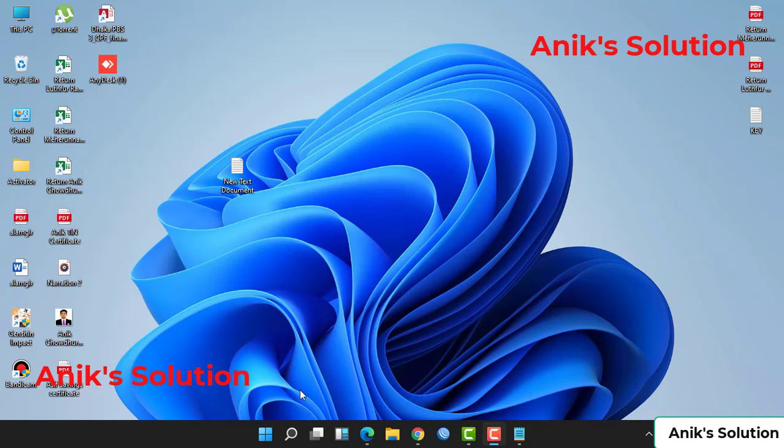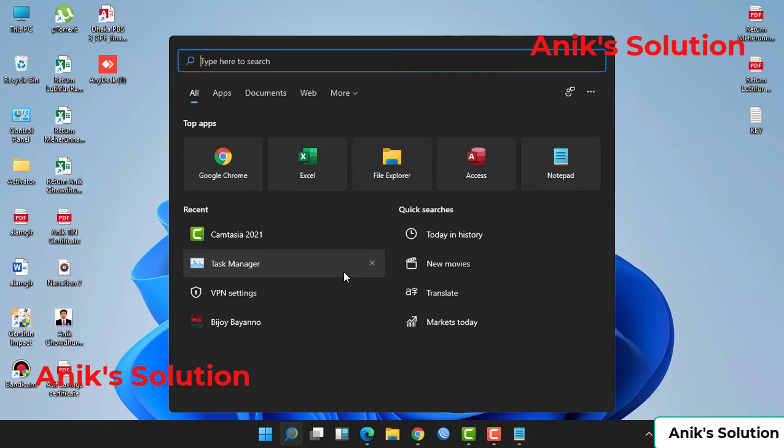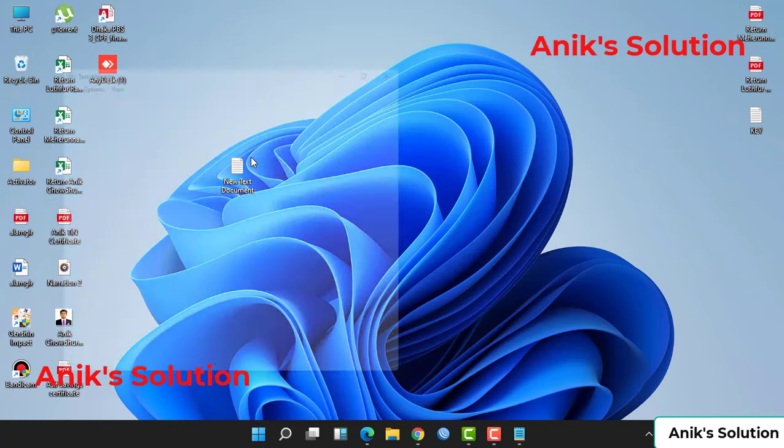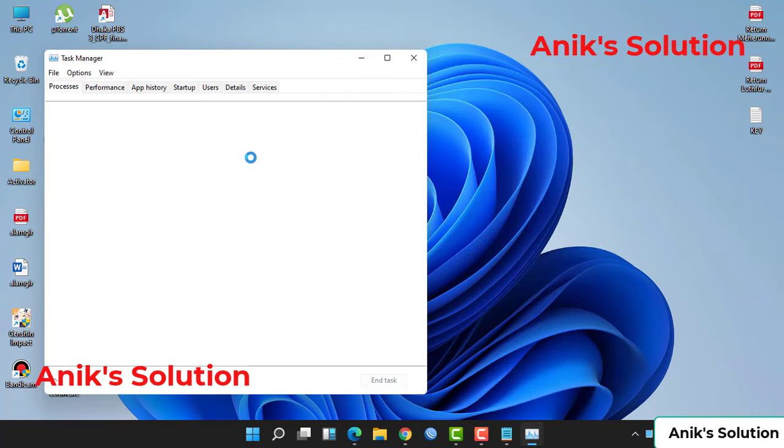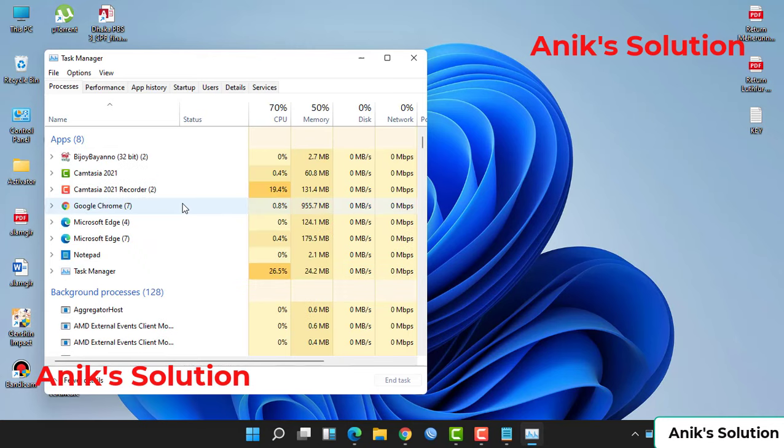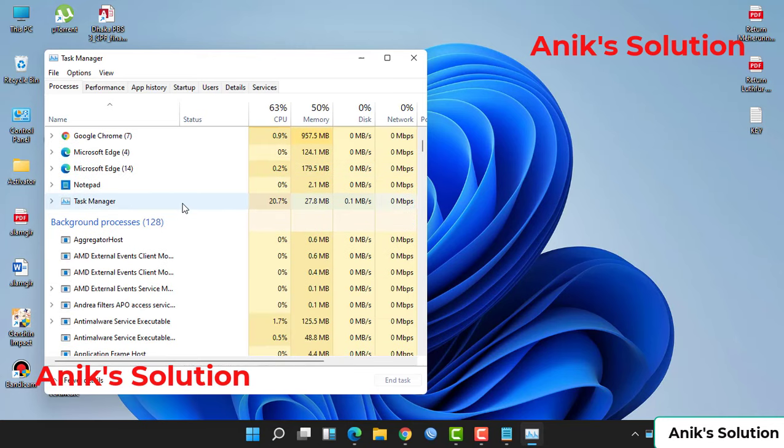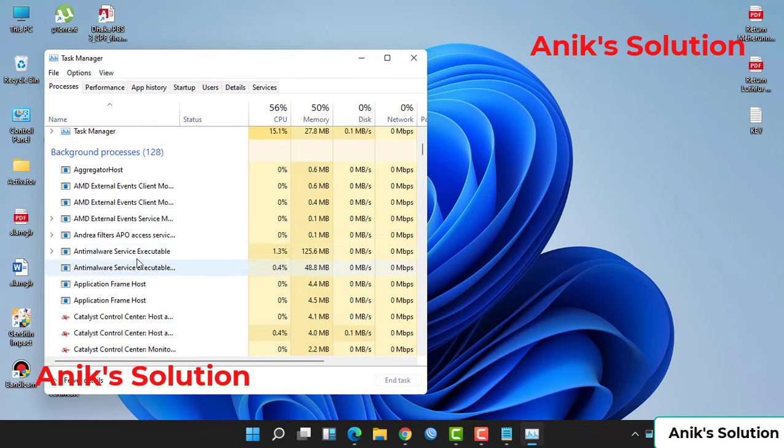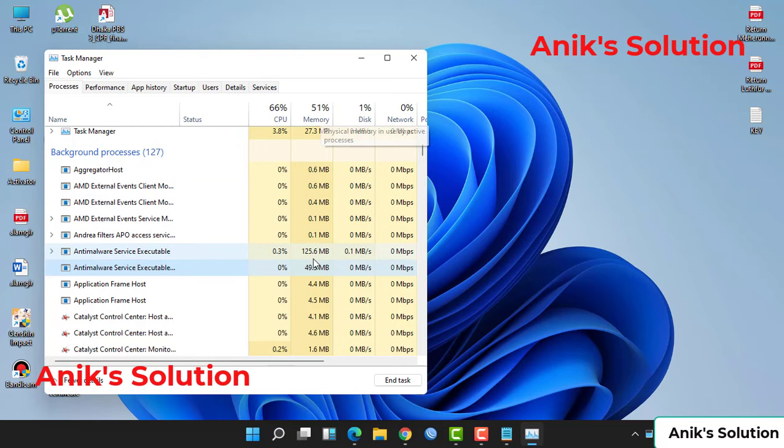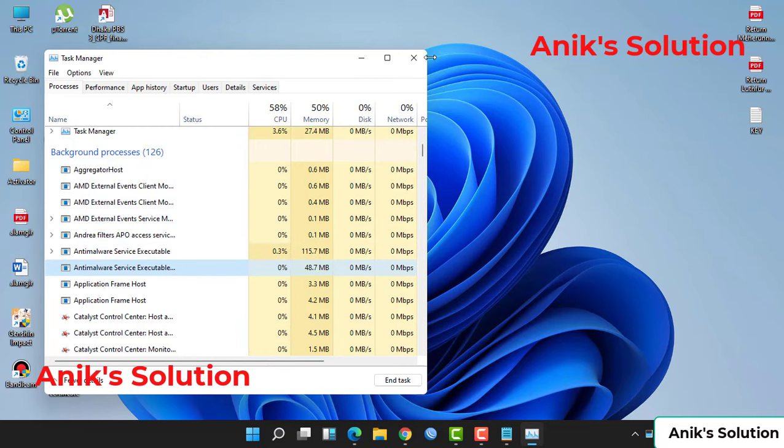First, we go to the search button and type Task Manager. Open the Task Manager and see here the anti-malware service is using our CPU and memory. So now we disable this anti-malware service.